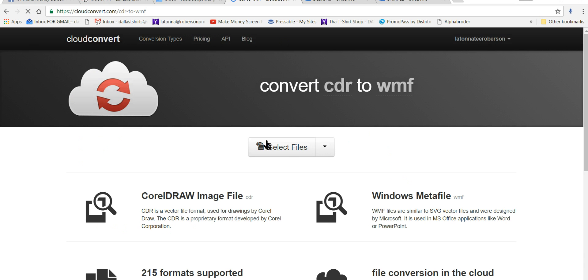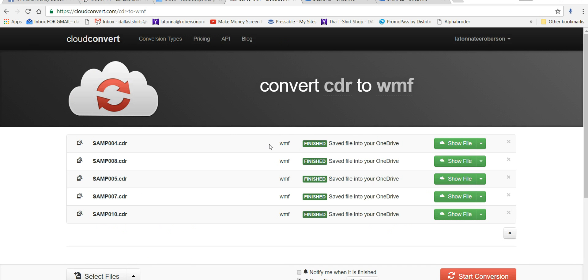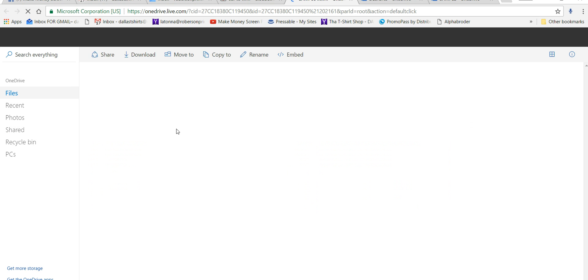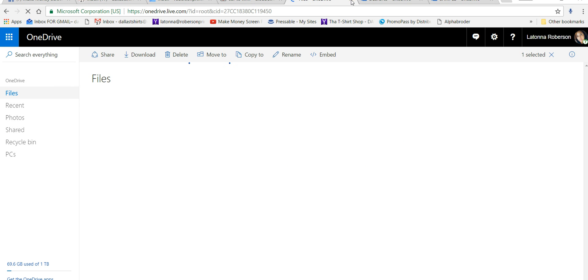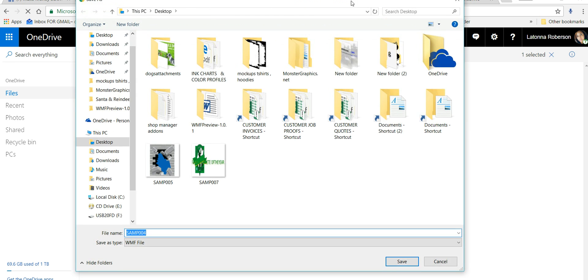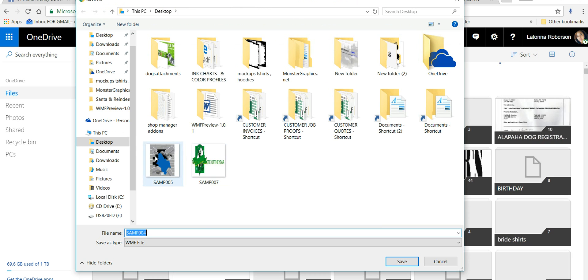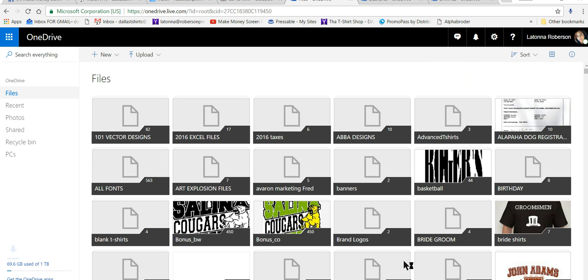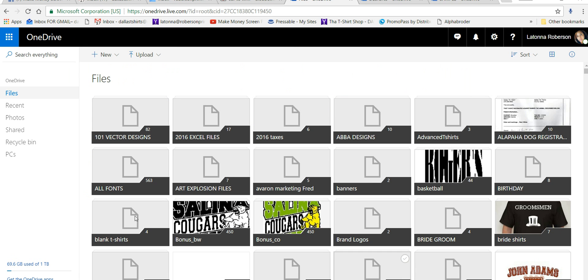So I've got files here and I've already converted my files. I'm going to show you a file that I converted. And it looks like it's going to open up in my OneDrive, which is not what I want it to do. So it's trying to save file 04. Let's just go ahead and save it to the desktop.